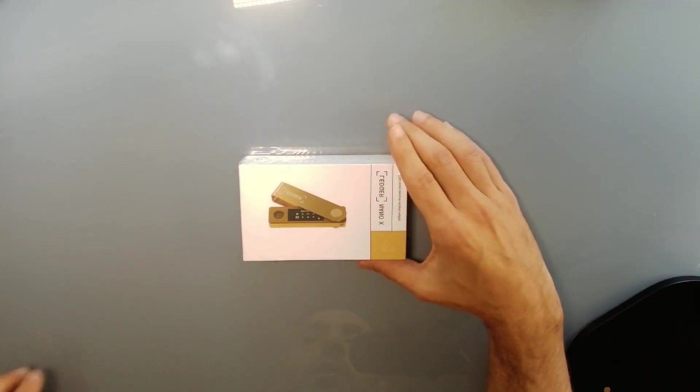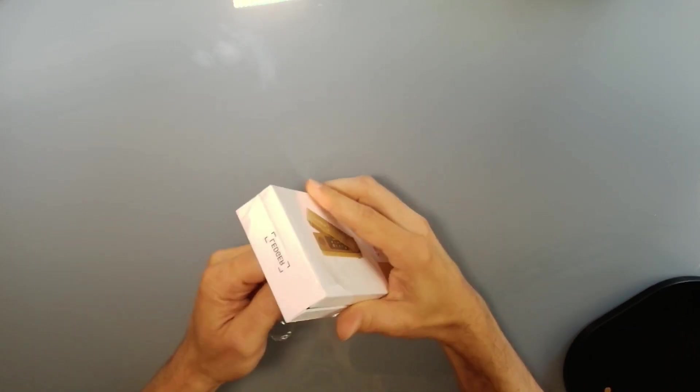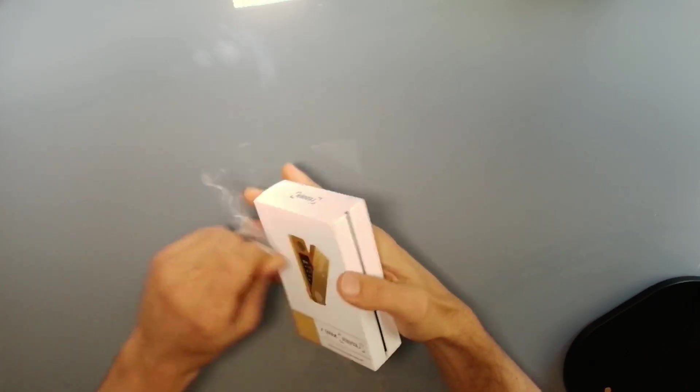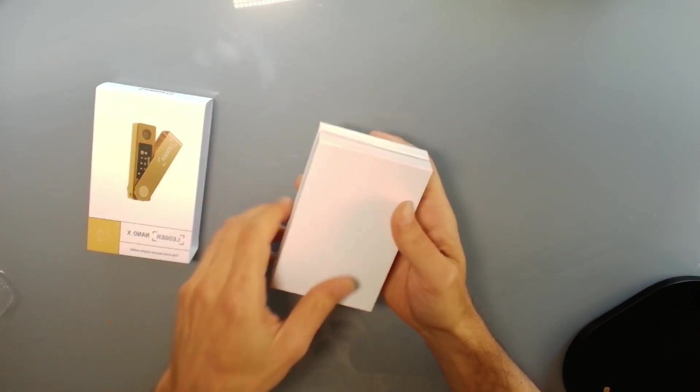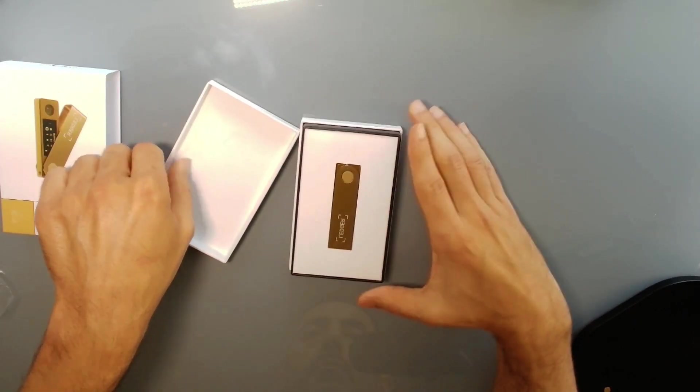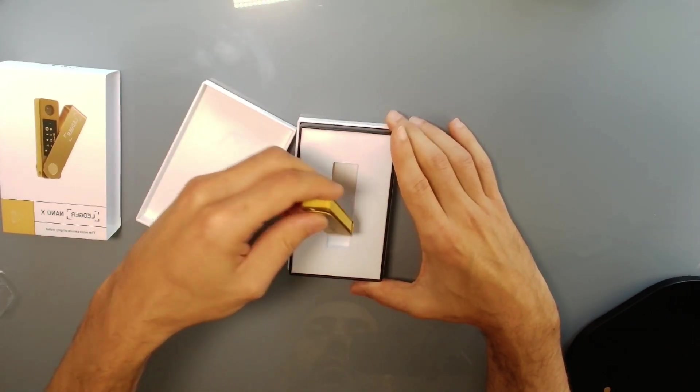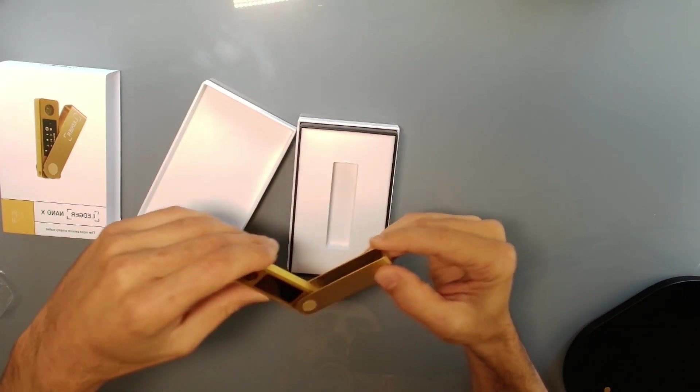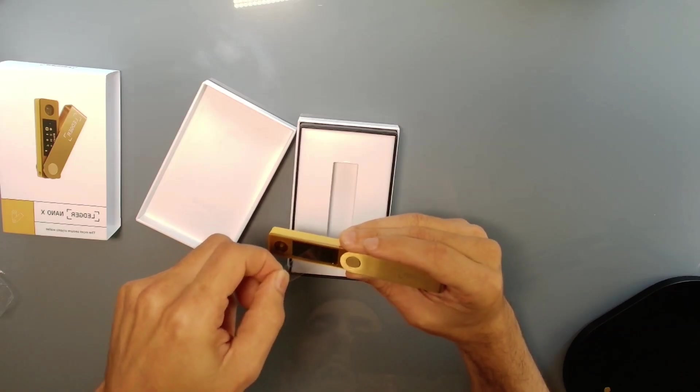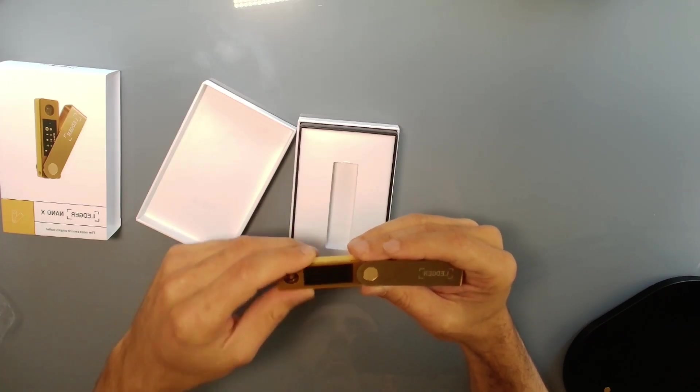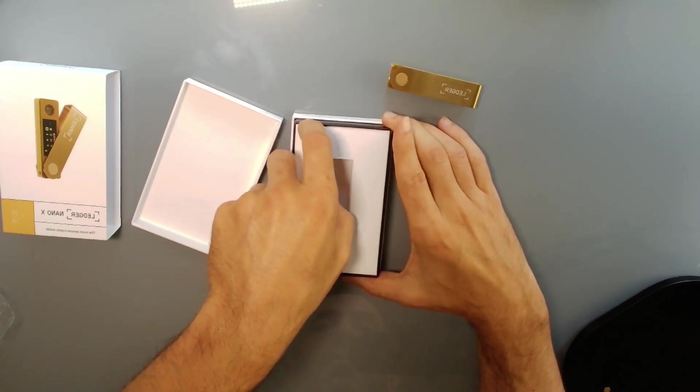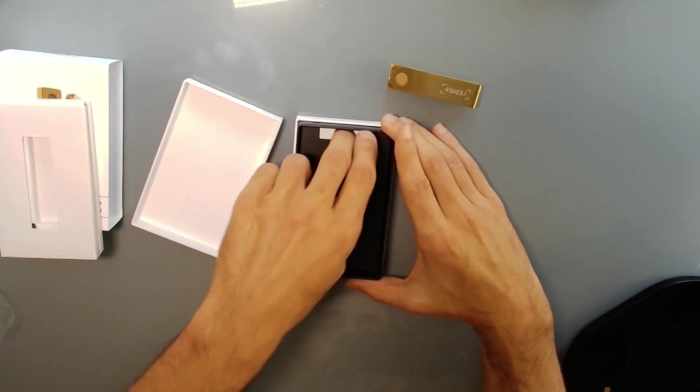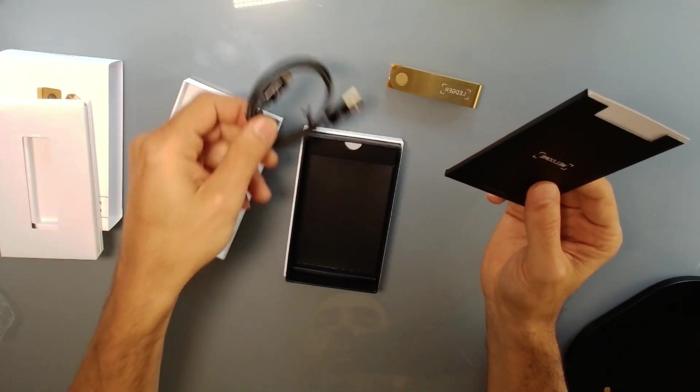Okay, so let's start by unboxing it. It comes sealed. Open the box. It has a little plastic cover on top. Let's see what else is in the box. Comes with the manual plus the cable.